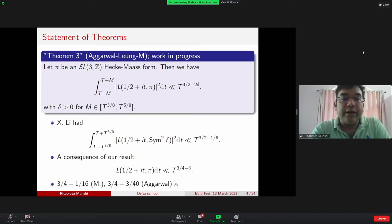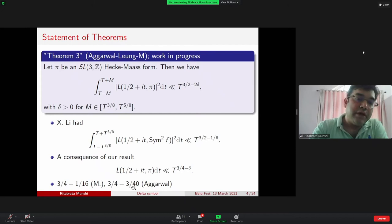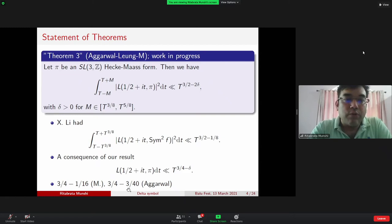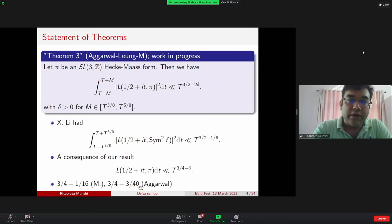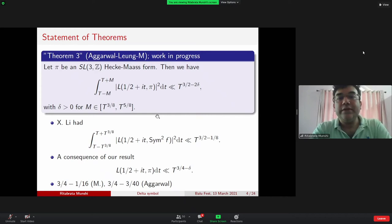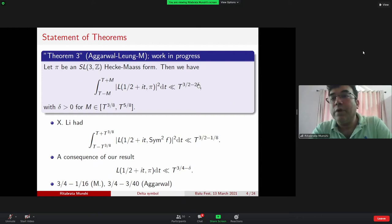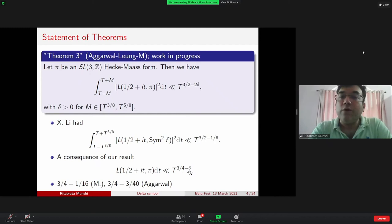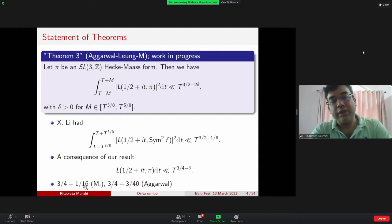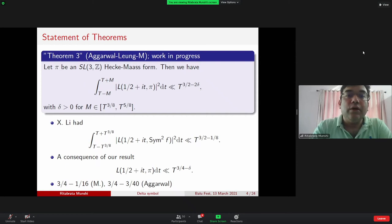Previously, directly applying the delta method, I proved the bound T^(3/4 − 1/16) for any SL3(ℤ) form. The method was extended and sharpened by Aggarwal, who got T^(3/4 − 3/40), which looks like the limit of the direct delta symbol approach. But if you mix this with the moment method, you can get something better. It looks like the optimal choice for M is √T, in which case δ turns out to be 1/8. So the bound would be T^(3/4 − 1/8) — doubling the saving compared to my previous result.